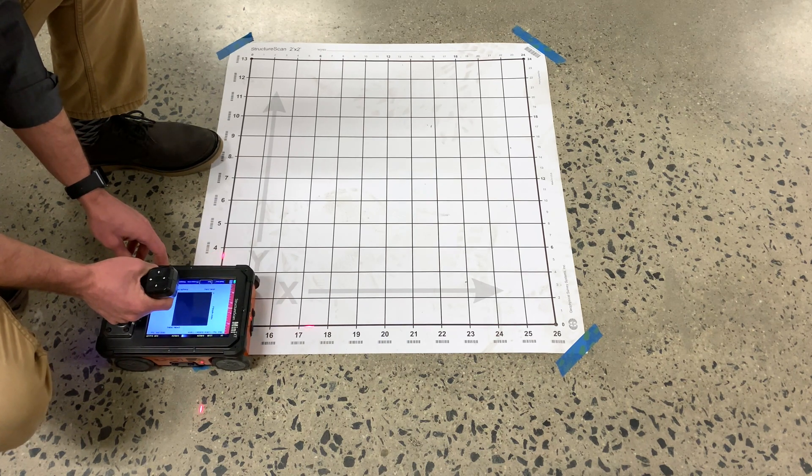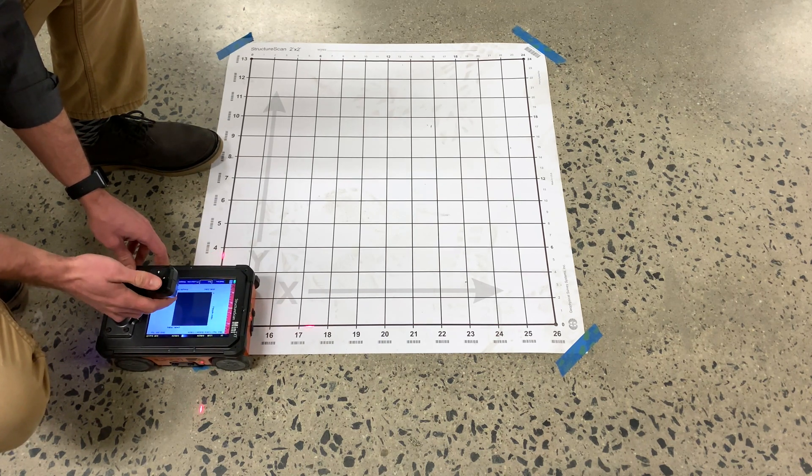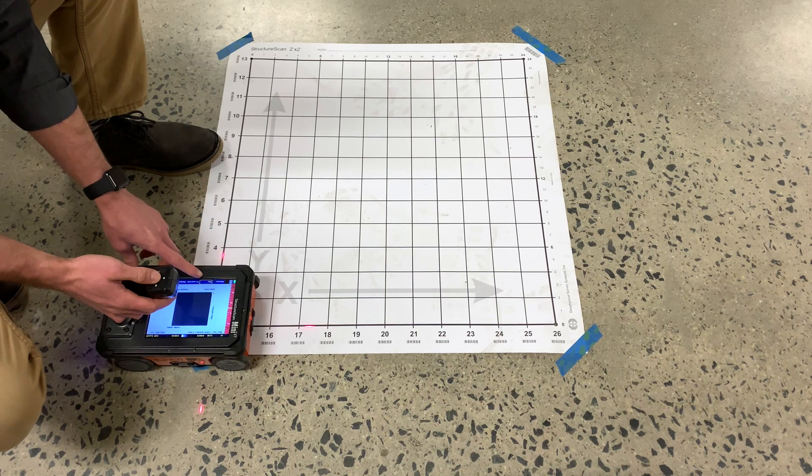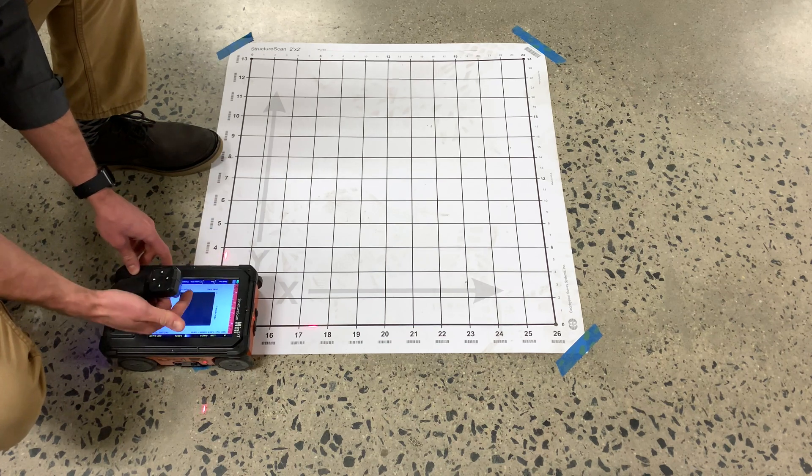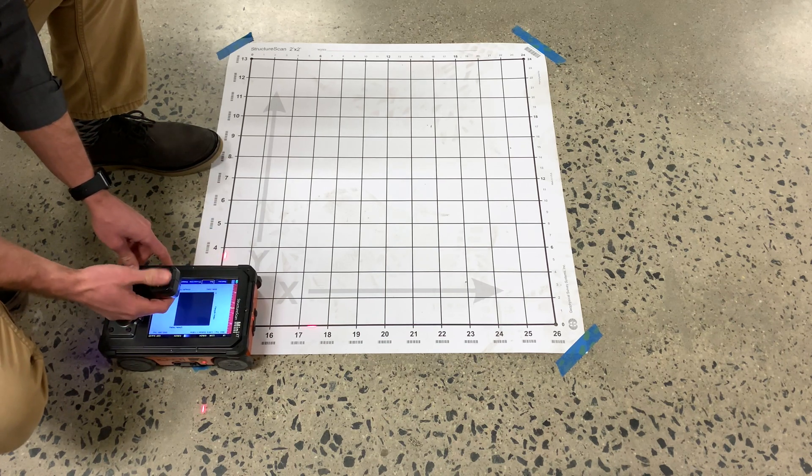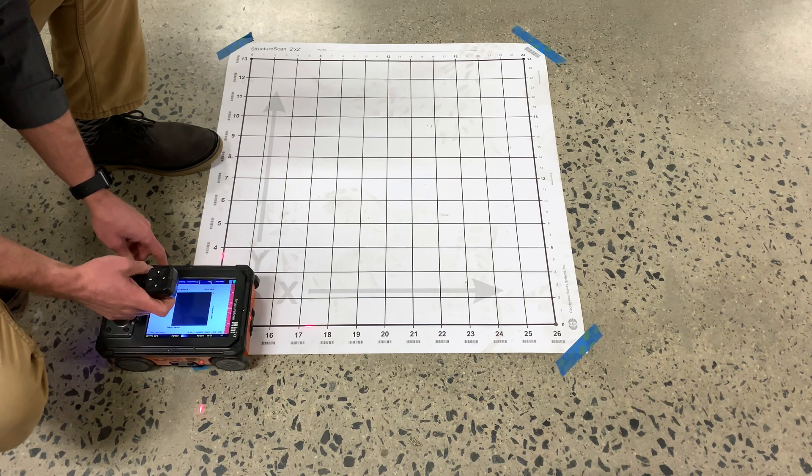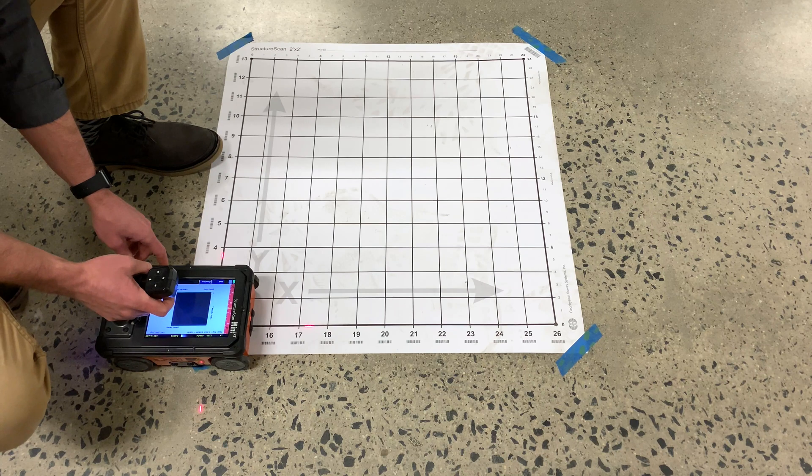Once you're lined up, either press the Enter button over Run or pull the trigger on the handle to begin data collection.